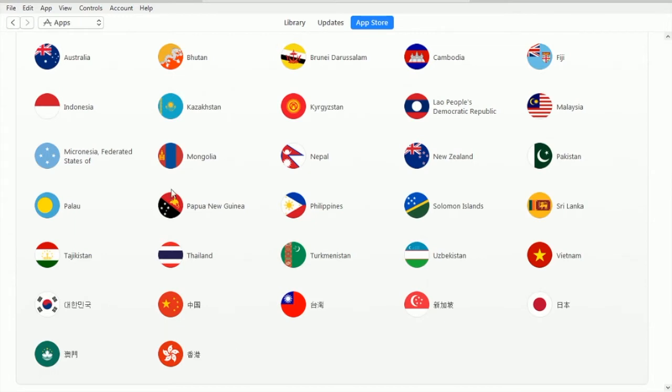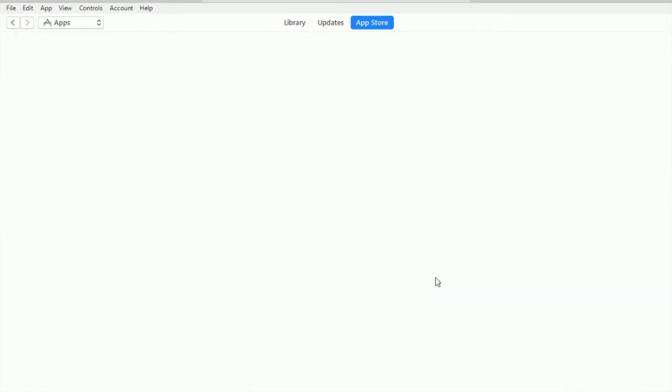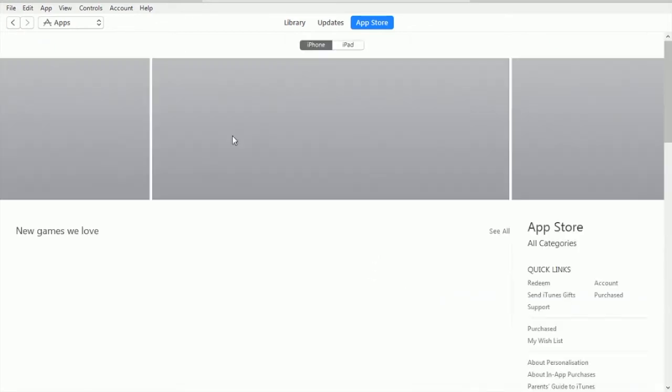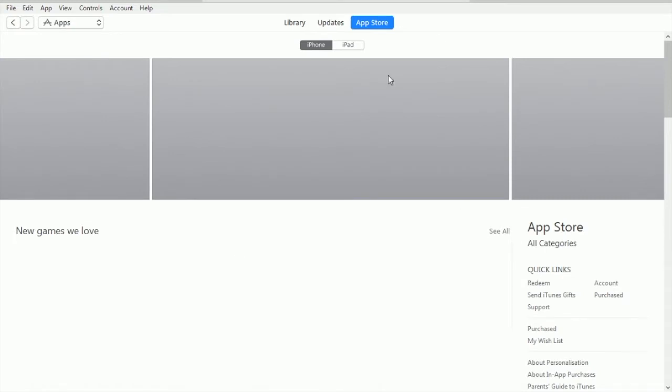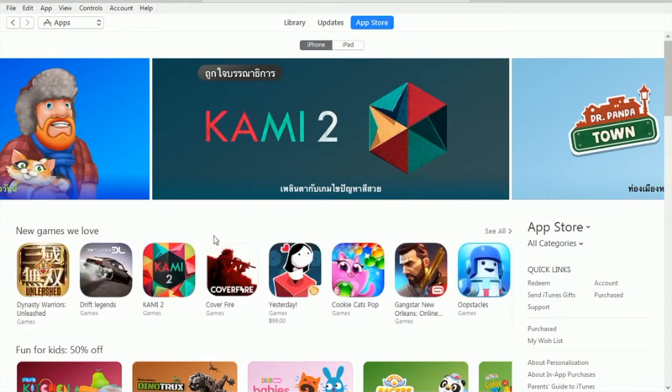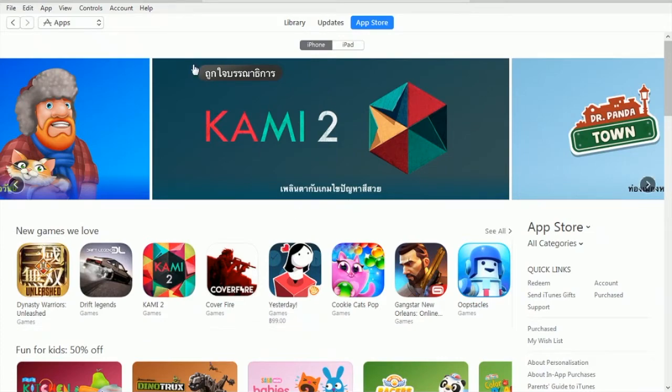Now we are done clicking and we are waiting for the page to redirect into the Thailand server of Apple. Now here we are, landing at the App Store page of Thailand account, Thailand server. As we can see the Thai language in here, so now we can do the registration.